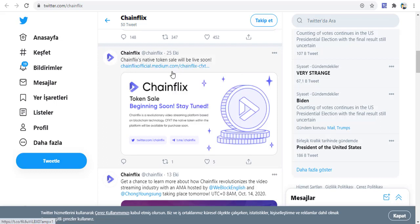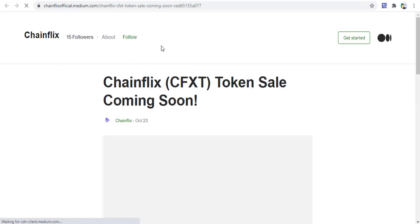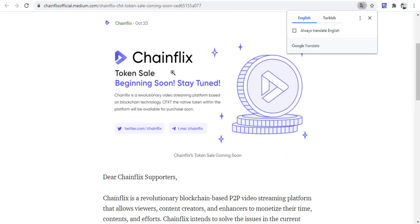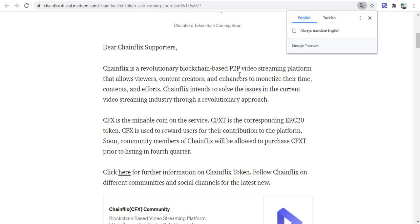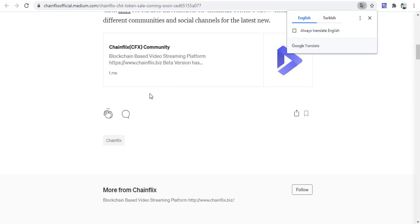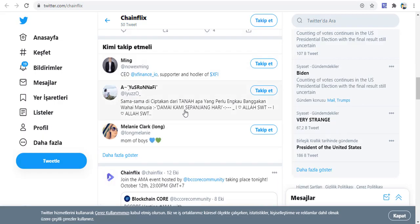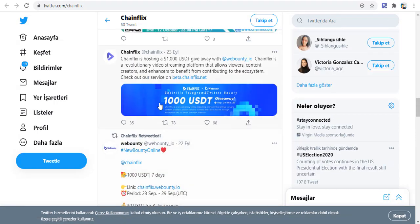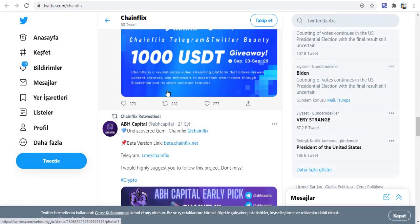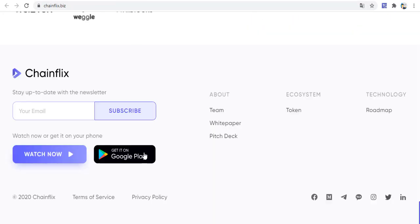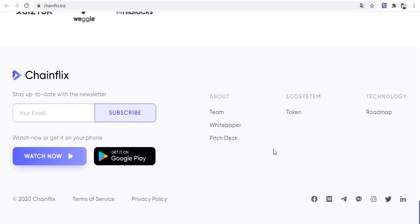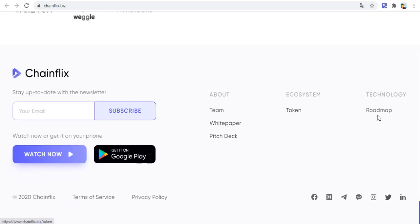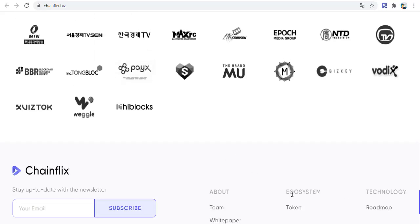The ChainFix token sale is coming soon. ChainFix is described as a revolutionary blockchain-based pay-to-pay video producing platform. On Twitter, there are a few news updates, reward giveaways, and other information. There is also information about the white paper, token, and roadmap.